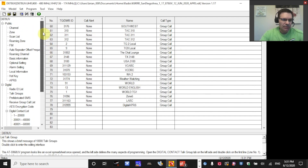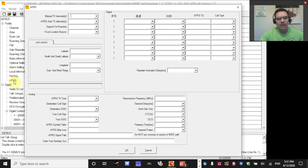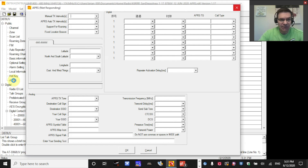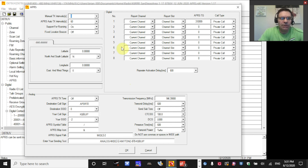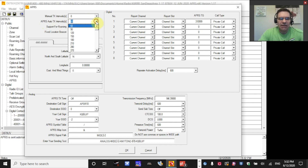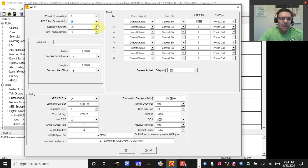Next we're going to go to the APRS menu that we've enabled, found under Public APRS. In the top left quadrant: the manual transmit interval I'm leaving set to zero. The APRS auto transmit interval I'm setting to 60 seconds — that's fine for testing; if you're driving you might want five minutes. I have roaming set up, so I set support for roaming to on, though that's optional. Fixed location beacon is set to off because I want the GPS position reported.